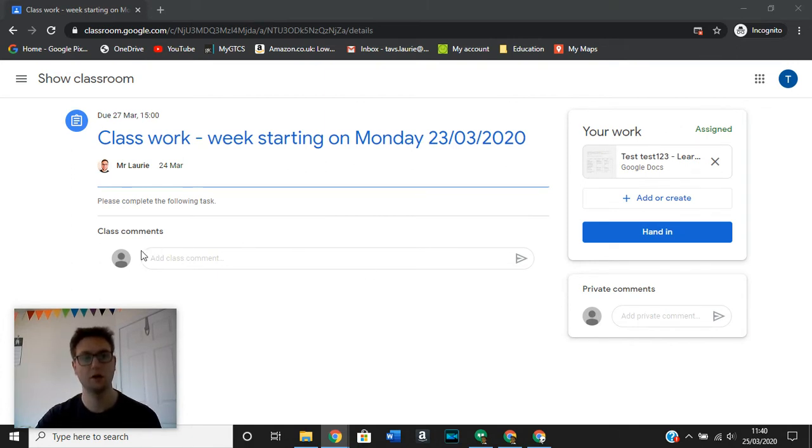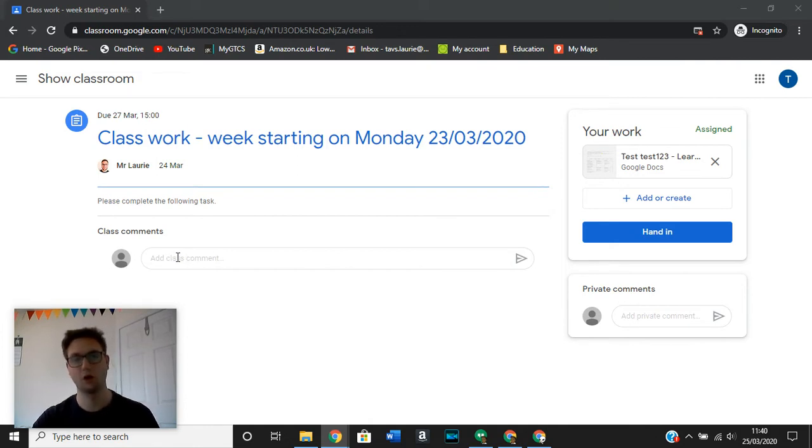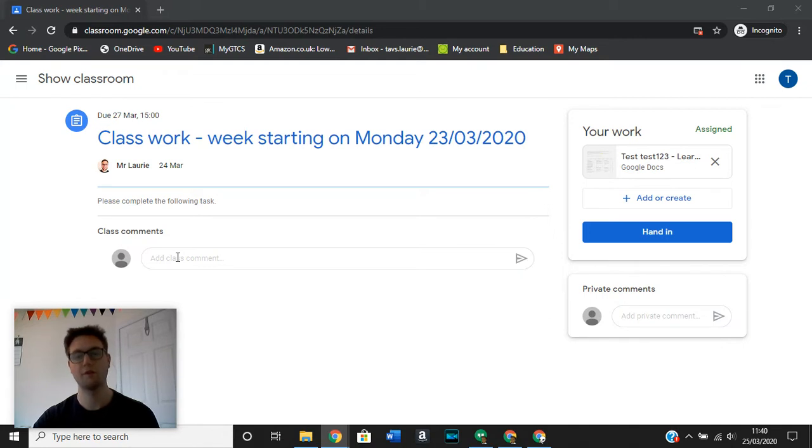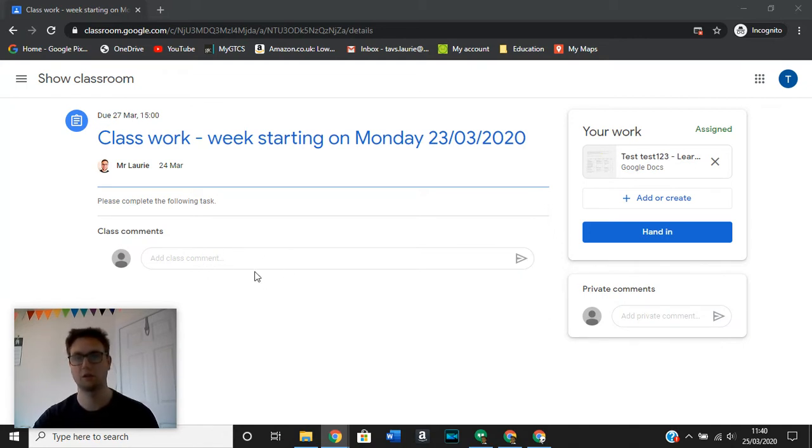Over here, everyone in the class will see it. So it might be that you have general comments or general questions that you feel that everyone in the class would benefit from hearing, and therefore you can add it as a class comment.